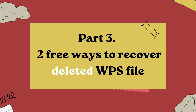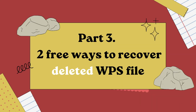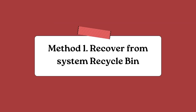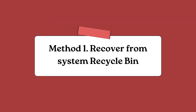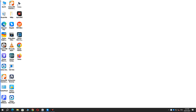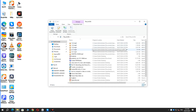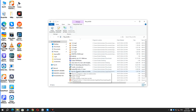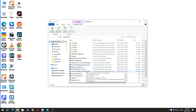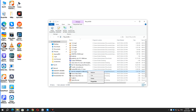Part 3: Two free ways to recover deleted WPS files. Method 1: Recover from the System Recycle Bin. Open Recycle Bin from the Desktop and find the WPS file you deleted earlier.